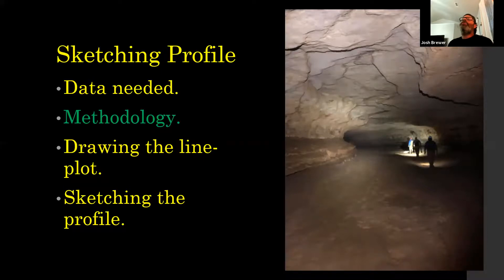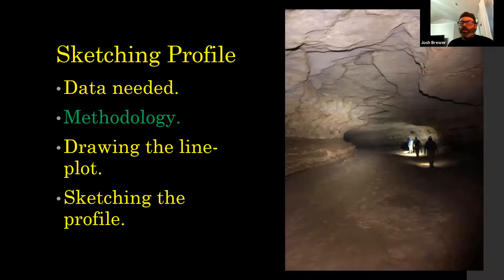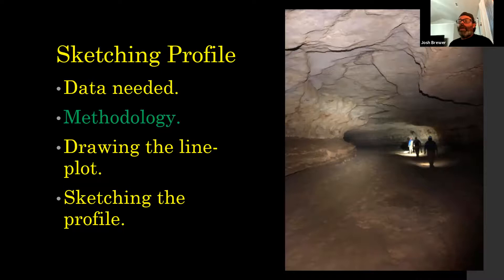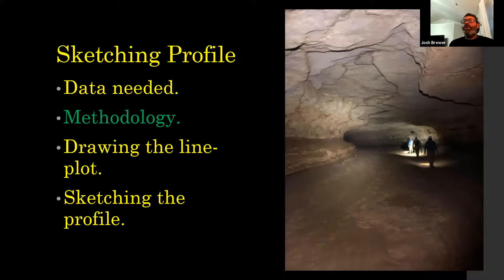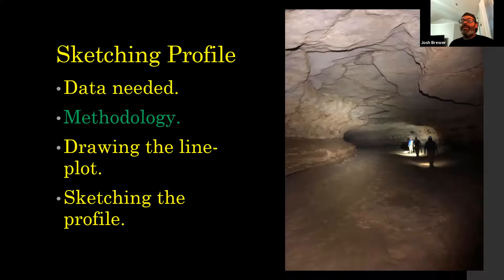When you're sketching in cave, you can only really do an extended profile. Once you get to the drafting stage of it, there are other types of profiles that you can create. But that's more through data processing and not just the true sketching of that. Tonight we're just going to be doing an intro to drawing the extended profile. Maybe later on, we can address like how to take that data to make other types of profiles.